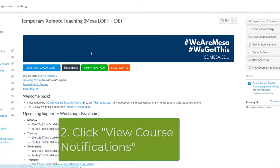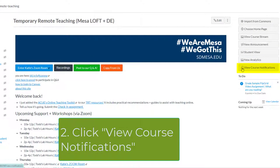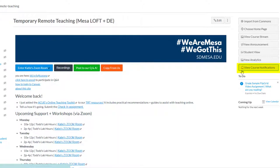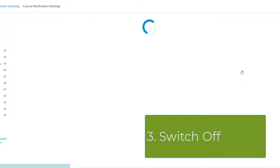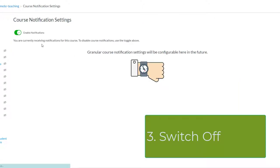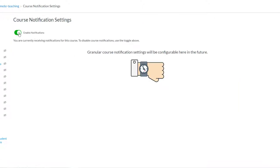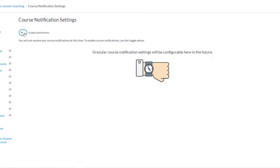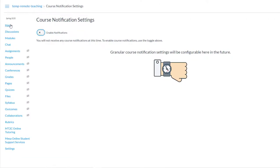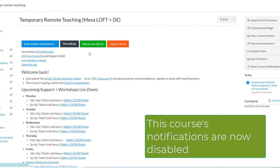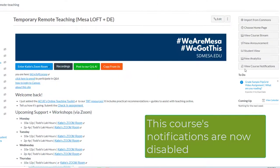Then click on View Course Notifications. Turn that toggle switch to off. And you can double-check by going back to the home page to see that the course's notifications are now disabled.